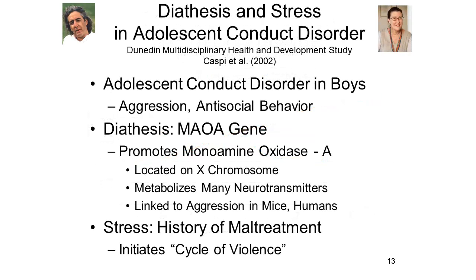The interaction of biological diathesis with environmental stressors can also be illustrated by two studies by Avshalom Caspi, Terry Moffat, and their associates, based on data collected in the Dunedin Multidisciplinary Health and Development Study. In this project, conducted in New Zealand, longitudinal data was collected from a group of more than 1,000 children, roughly half of the males in New Zealand, and tested approximately every two or three years from ages 3 to 26.